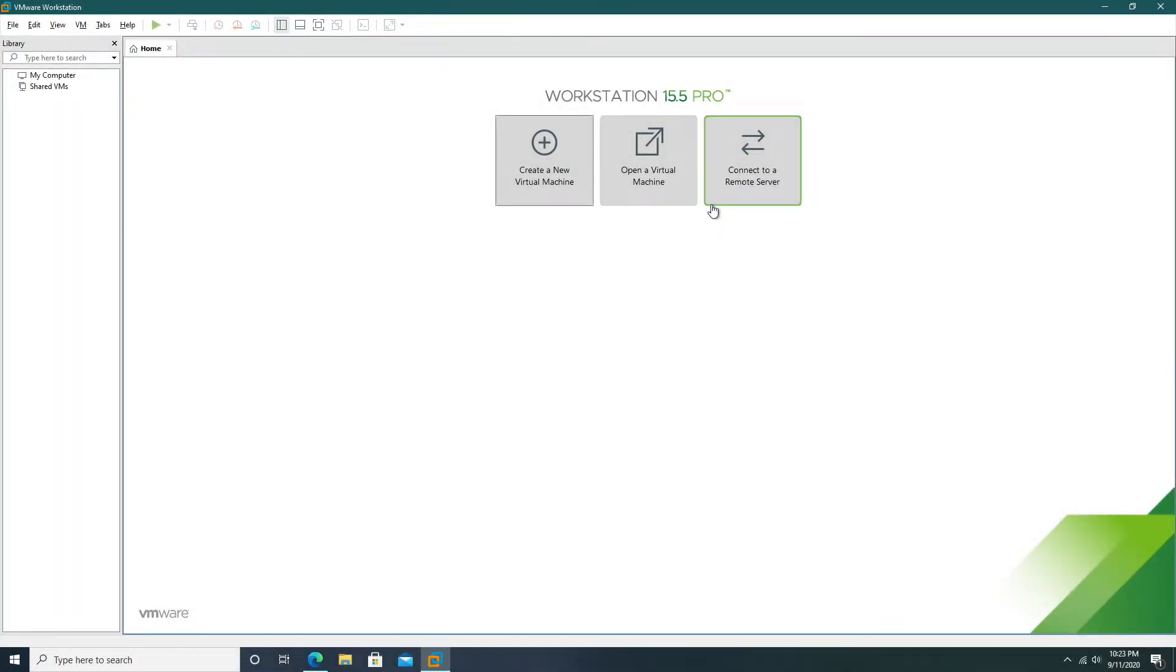Hey guys it's Bub here and today I'll be showing you how to install Windows 8 Build 7850 inside of VMware.